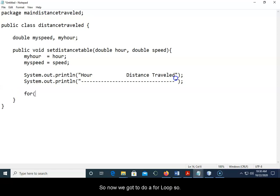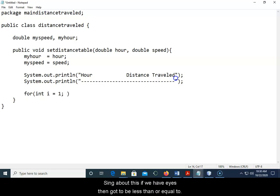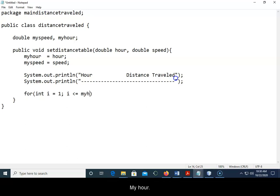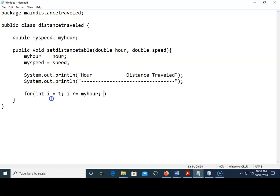So now we got to do our for loop. We'll say int i is equal to one. Let's set it equal to one because think about this, if we have i it's then got to be less than or equal to myHour. We're not going to have zero, zero times anything is going to give us zero.